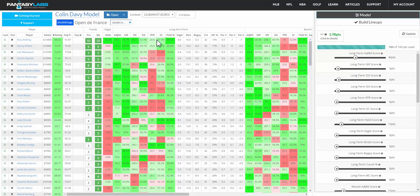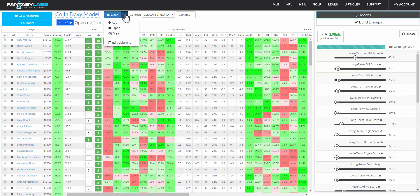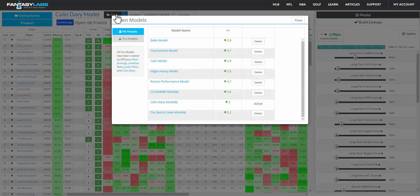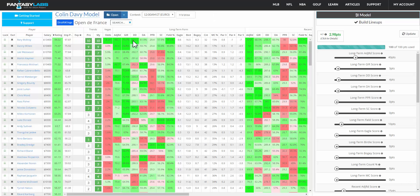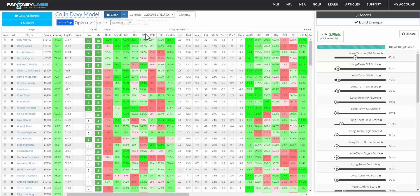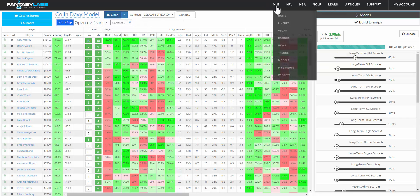So we're looking at our PGA models right now. We're looking at Colin Davey, our PGA expert's model. You can use a pro model from an expert or you can create your own model, and you can see all of the different stats that we have. This is golf.